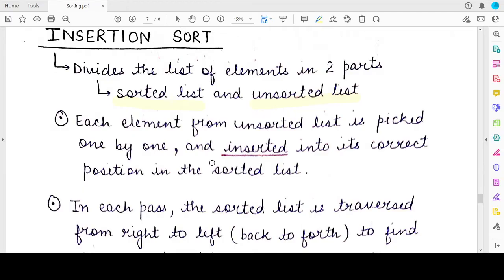In insertion sort, in the very beginning it assumes that the first element of the list is sorted. We will then pick the second element and check every element in the sorted part, traversing the sorted part from back to front. Each time we check whether the element we want to sort is greater than or less than the element we are comparing it with in the sorted part. We basically try to find the correct position of the unsorted element in the sorted part of the list.